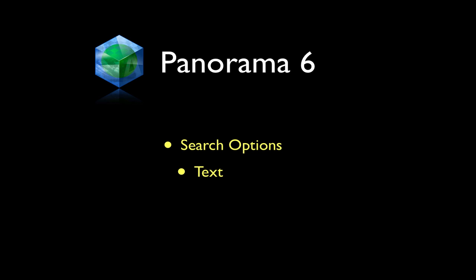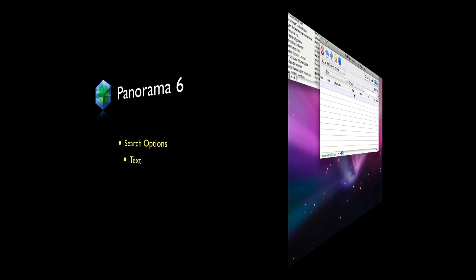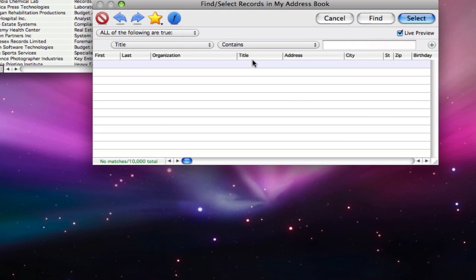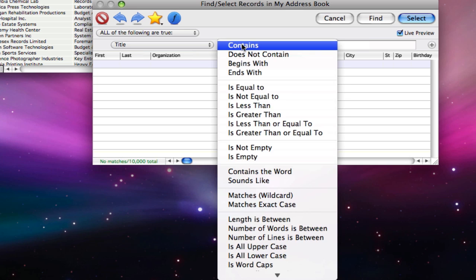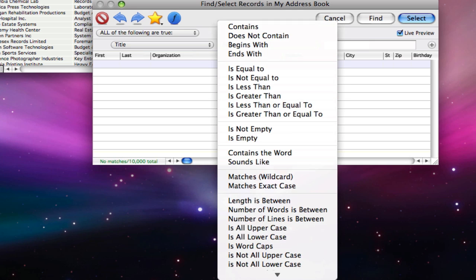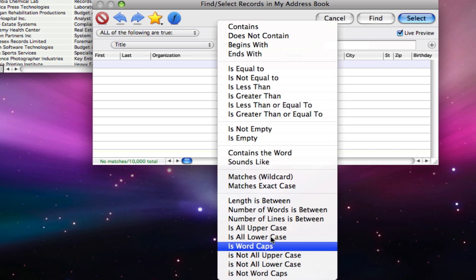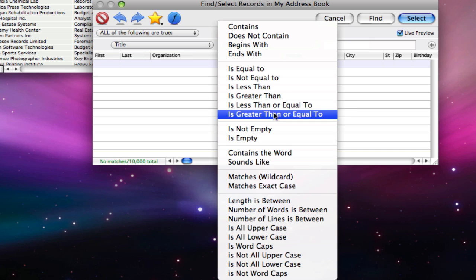The matching options available will change depending on the type of field you have selected. There are almost two dozen matching options for text fields. Most of these options are self-explanatory. Let's take a look at a few of them.